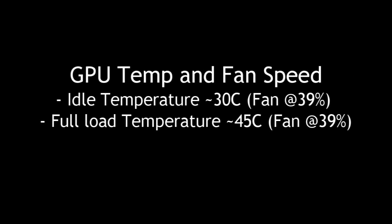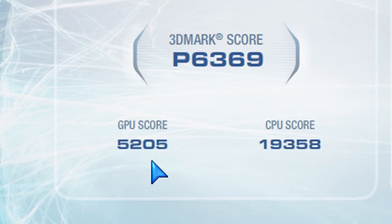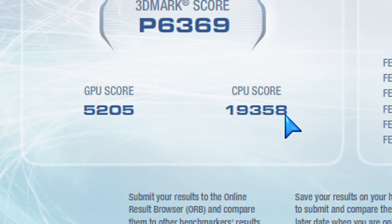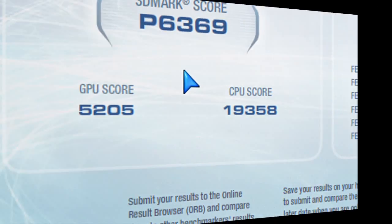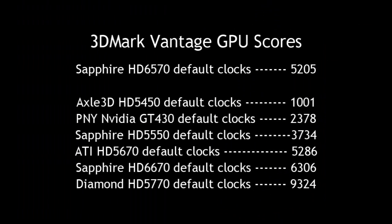Now let's look at some benchmarks. When it comes to 3DMark Vantage, you can see here the overall score and the GPU score. And that's what we're looking at today is only the GPU score. So we can compare that to other GPUs that I've reviewed previously. And it really comes close to the ATI HD 5670. If you look at the chart here, this gives you a good idea on how well this card performs compared to these other cards.